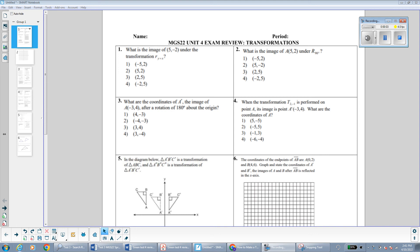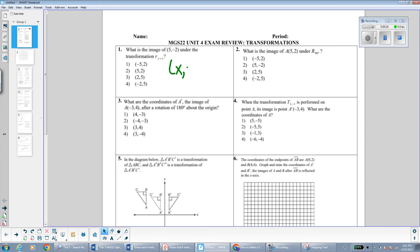Hi everybody. In this video we're going to go over the review sheet for test 4, which is on the transformations unit. The first question asks for the image of (5, -2) under a reflection over the line y = x. Using our rules of reflection, to reflect over y = x we take our original point and switch the order of the coordinates. So the answer is choice 4: (-2, -5).